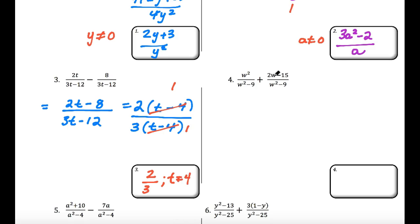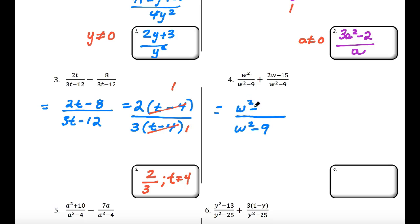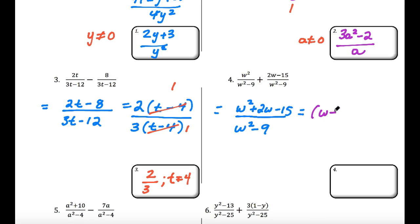Let's look at example 4. The denominator is w squared minus 9, and we combine the numerators to get w squared plus 2w minus 15. None of these are like terms — w squared can't be added to 2w or to 15 — so once we have this combined numerator, we try to factor. We need two numbers that multiply to negative 15 and add to 2, which gives us w plus 5 times w minus 3.